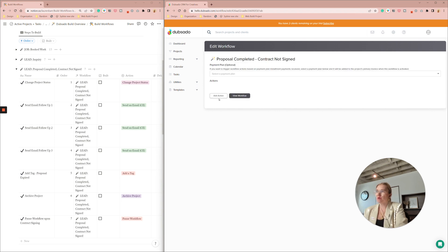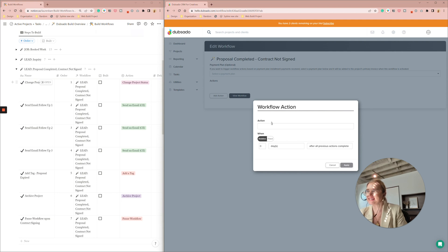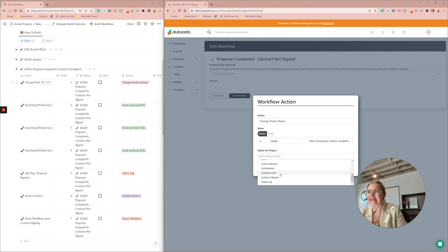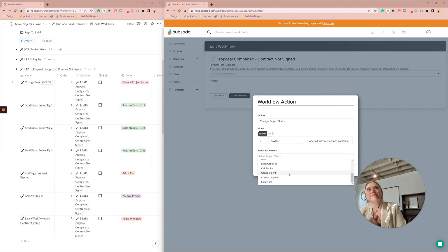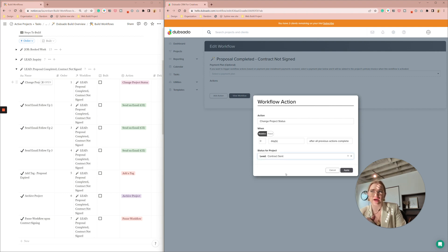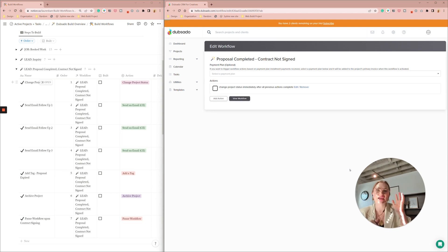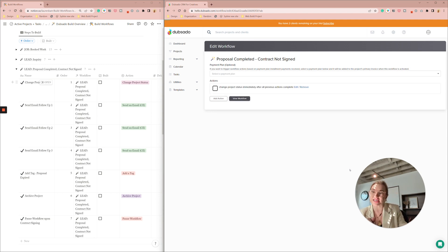So our first action is this change project status and here is going to be a lead in either the contract sent or really it's like your proposal has been filled out. So we'll just do contract sent for here but it could easily be like waiting on payment or something like that.